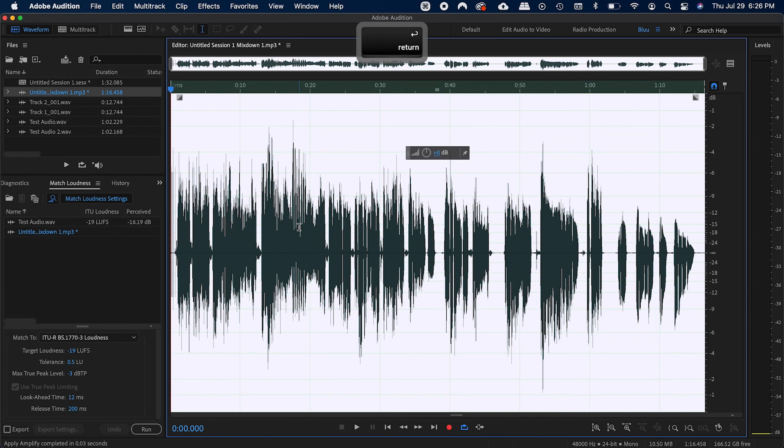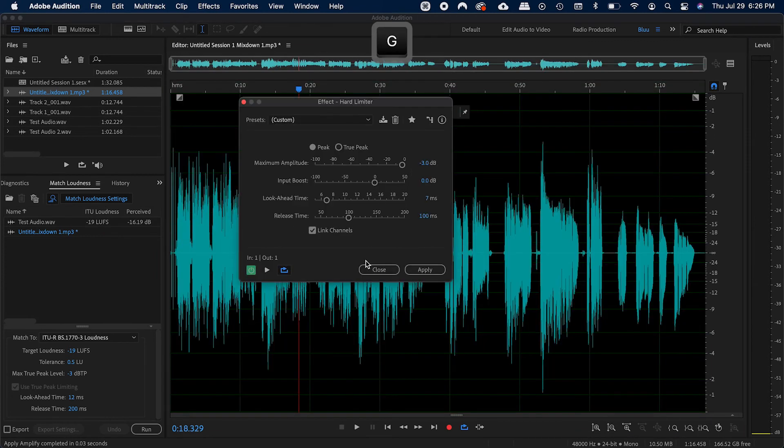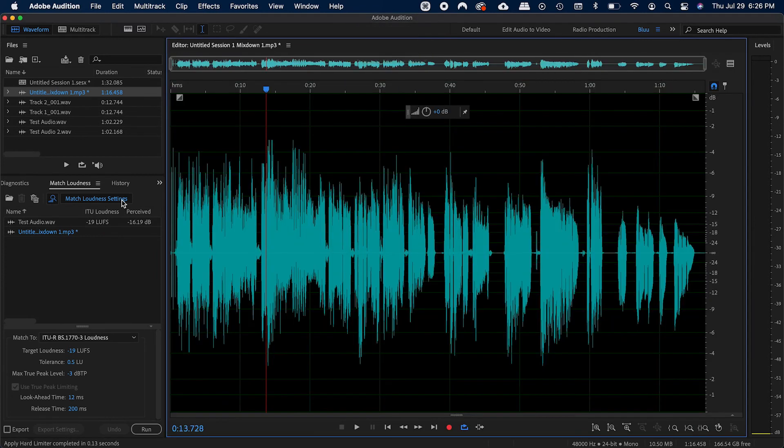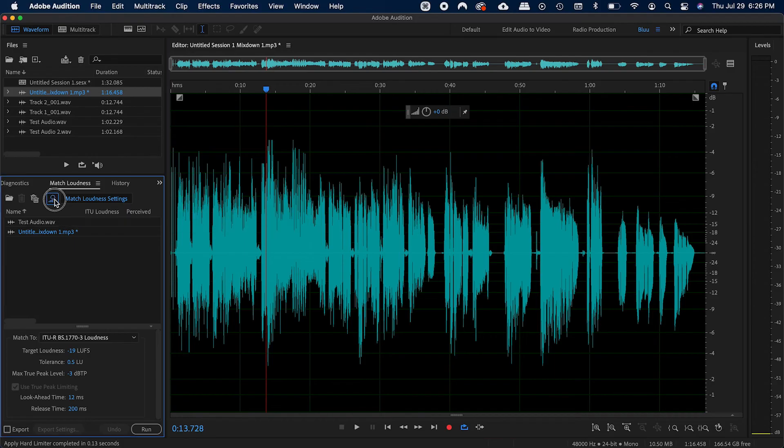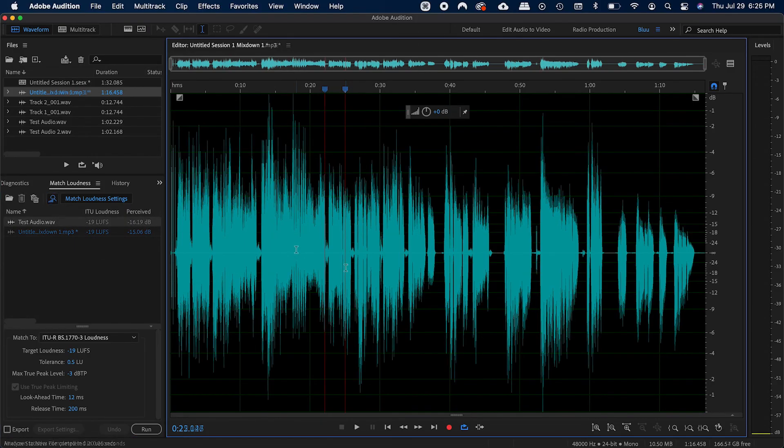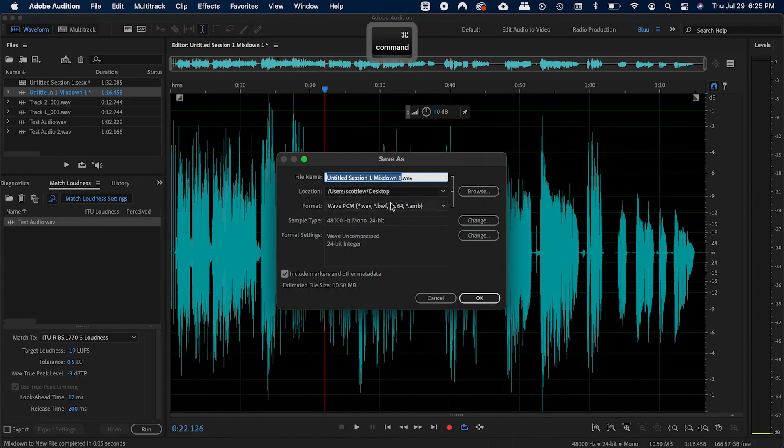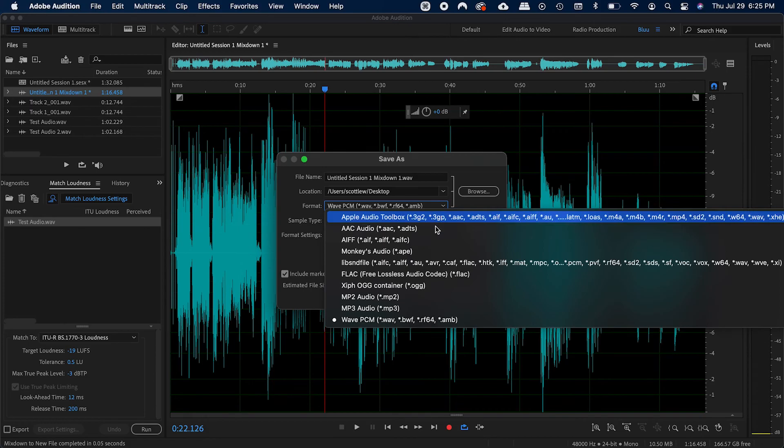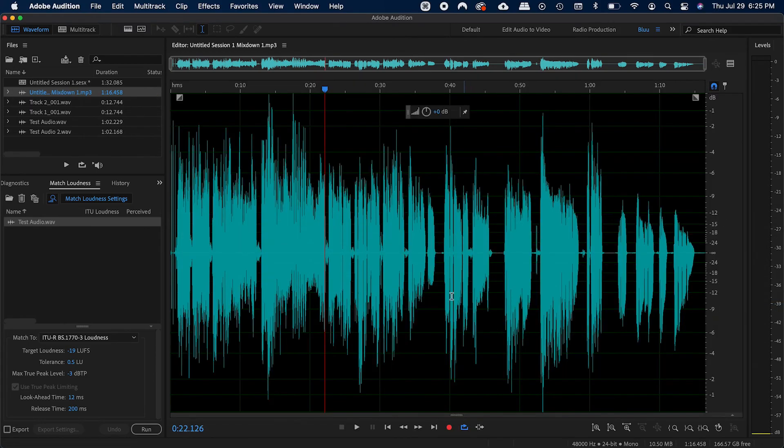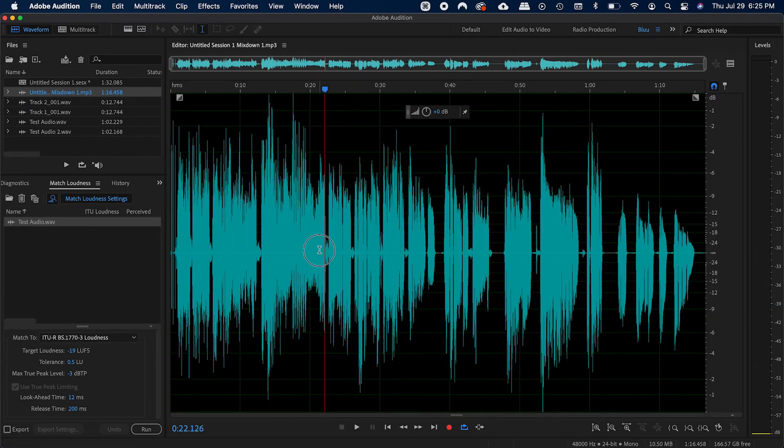If you're planning to upload this to a podcast, you might want to change the file format to MP3 instead. You can easily do that by pressing save as, which is command shift S. And then just click on the dropdown menu and click MP3. Doing this will save your original WAV file as well, so don't worry about that.